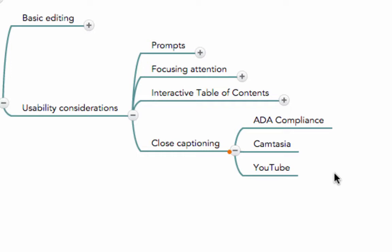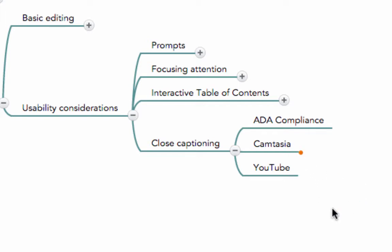I am going to start by showing you how to add closed captioning in Camtasia and later on I'm going to show you how to do the same in YouTube. In both systems you are going to get some help. In Camtasia we're going to get a set of screens specifically made for closed captioning, and in YouTube there's already an automated way for capturing your voice, and then you will add small corrections to that.